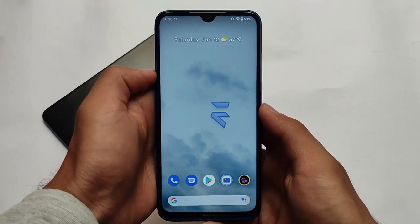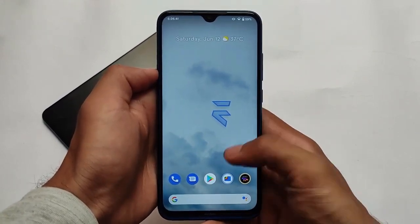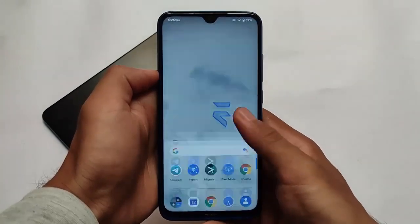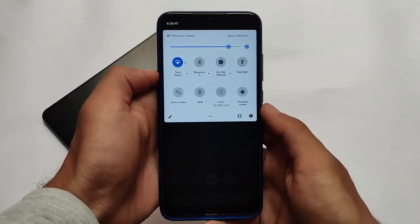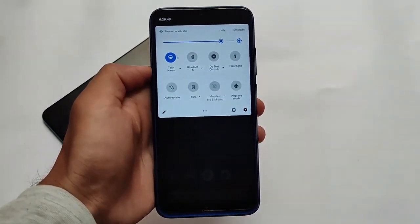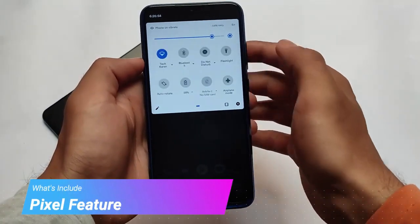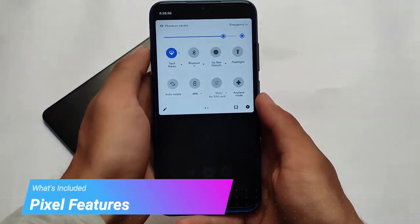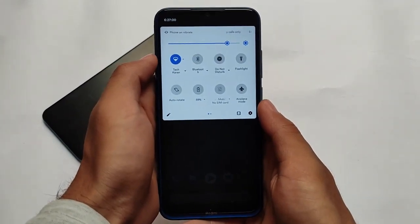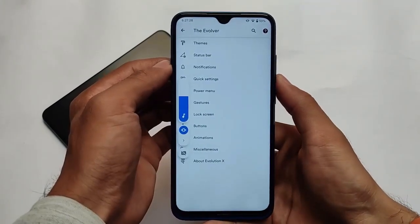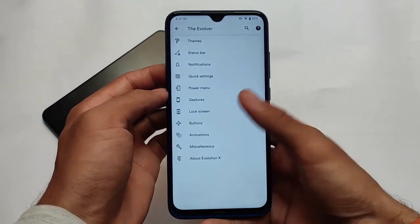The first one is Evolution X, latest version v5.8, which we have already reviewed — the link for that video is in the description. If you're a fan of pixel devices like Google Pixel, which includes the Pixel launcher and Pixel features, Evolution X has all the Pixel features alongside some cool and interesting customizations like theme, status bar, and more.